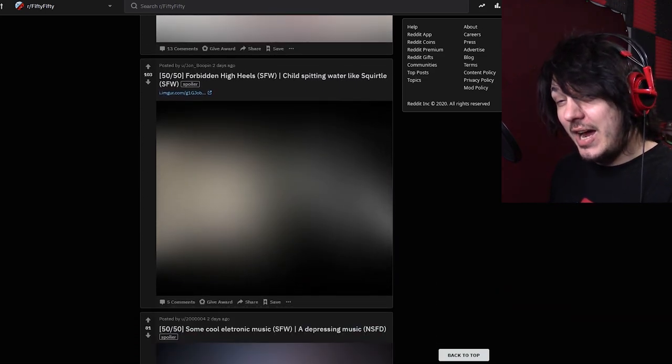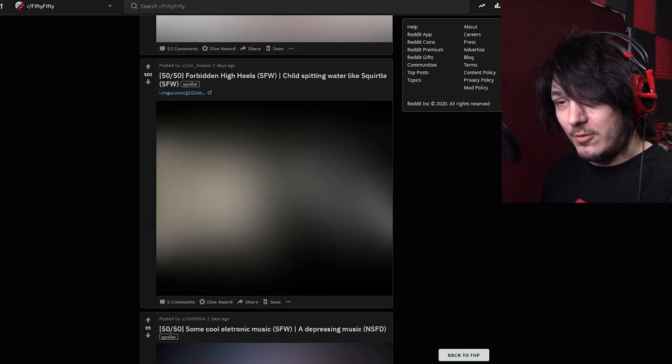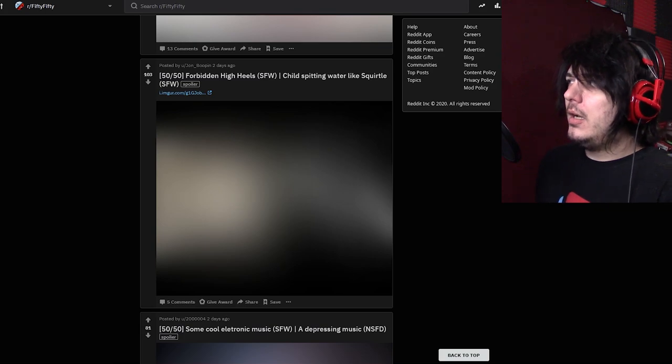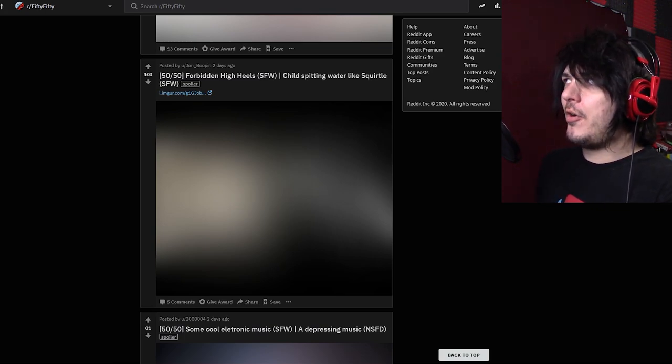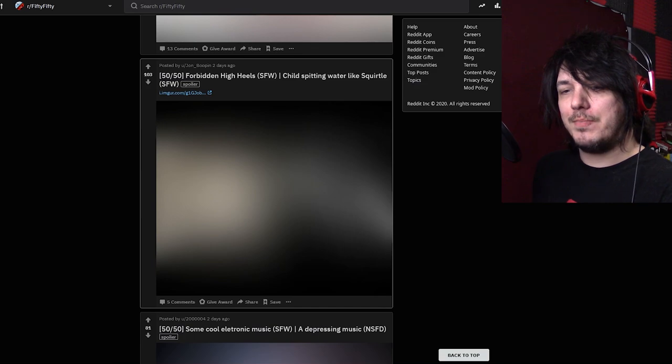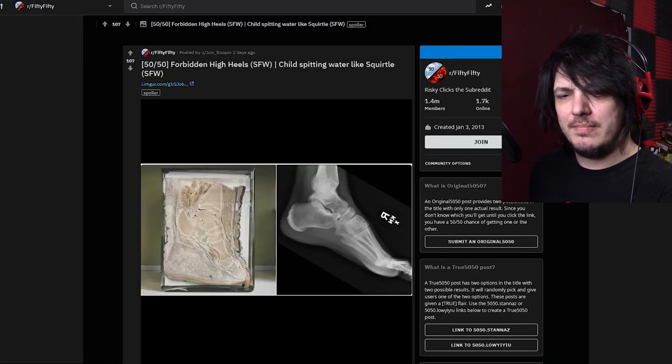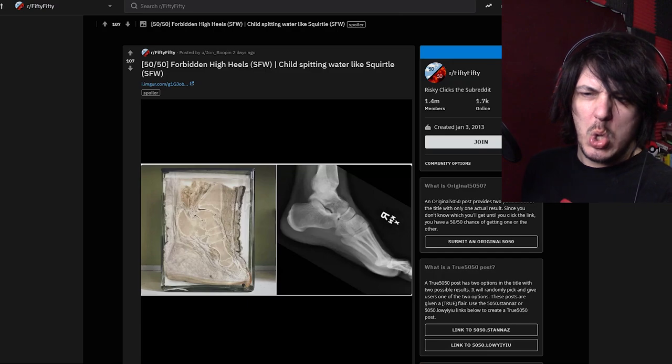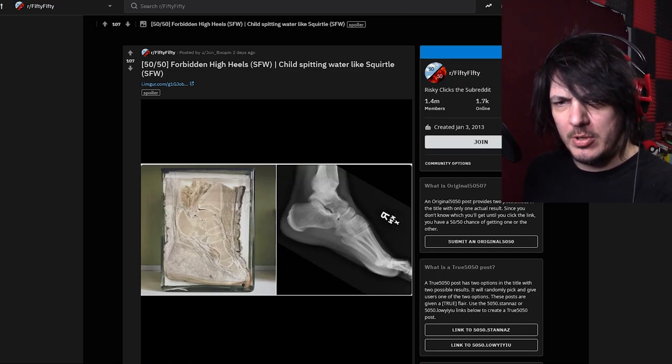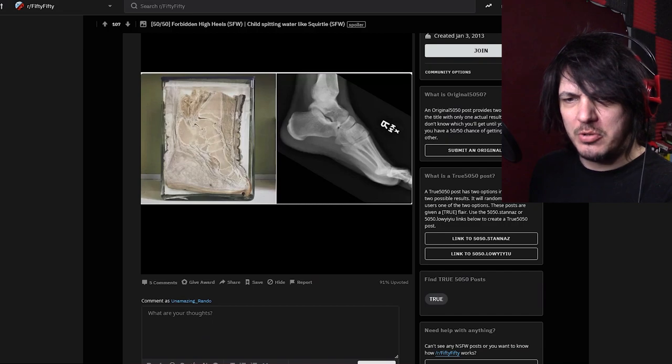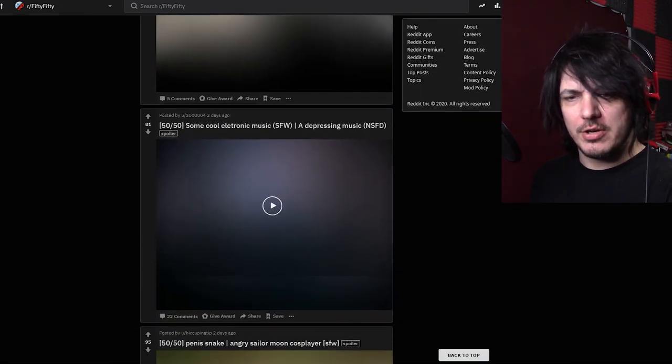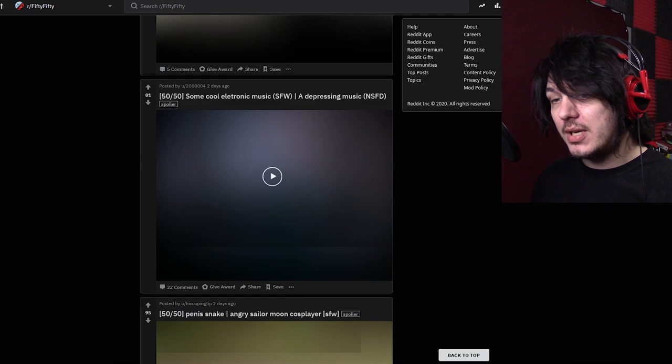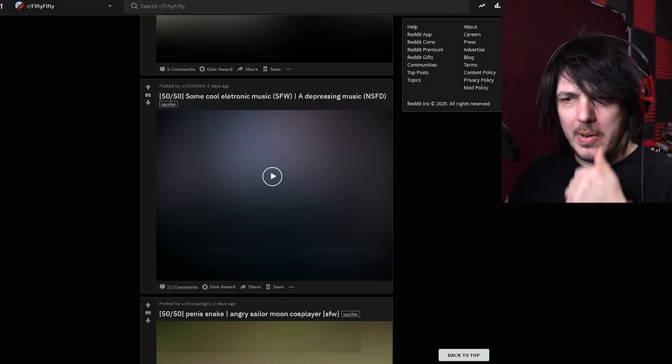Forbidden high heels or child spitting water like Squirtle. I think I've already figured out the pattern and I'm pretty sure this is high heels. Oh that is very uncomfortable yes ouch yeah I kind of figured.